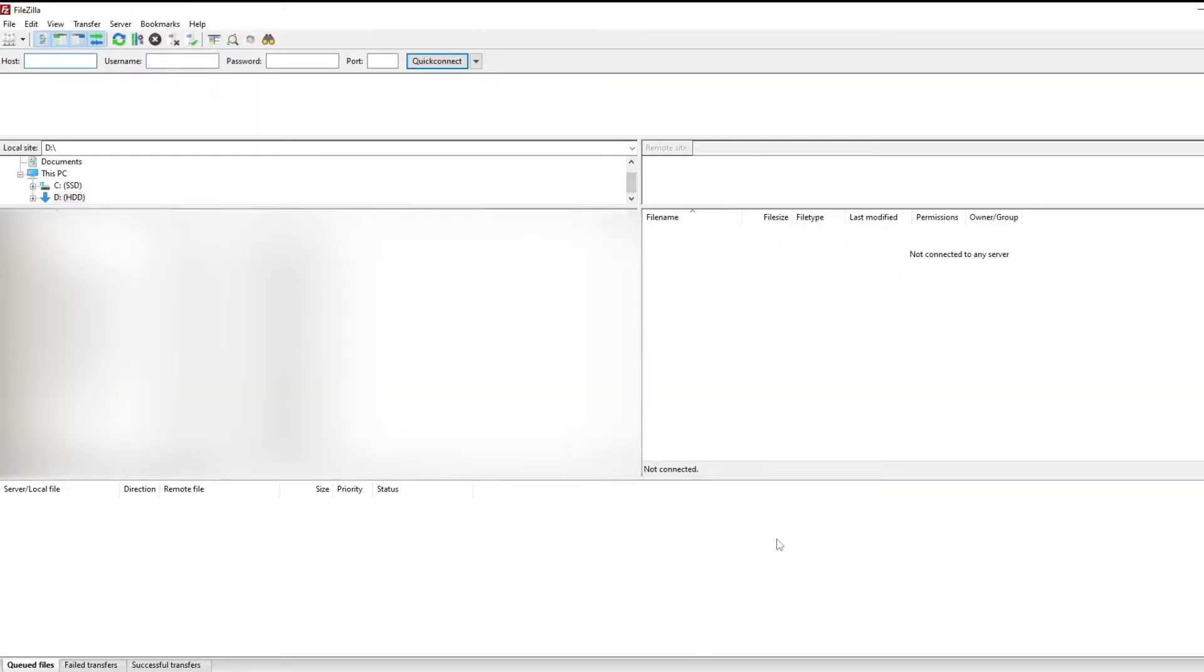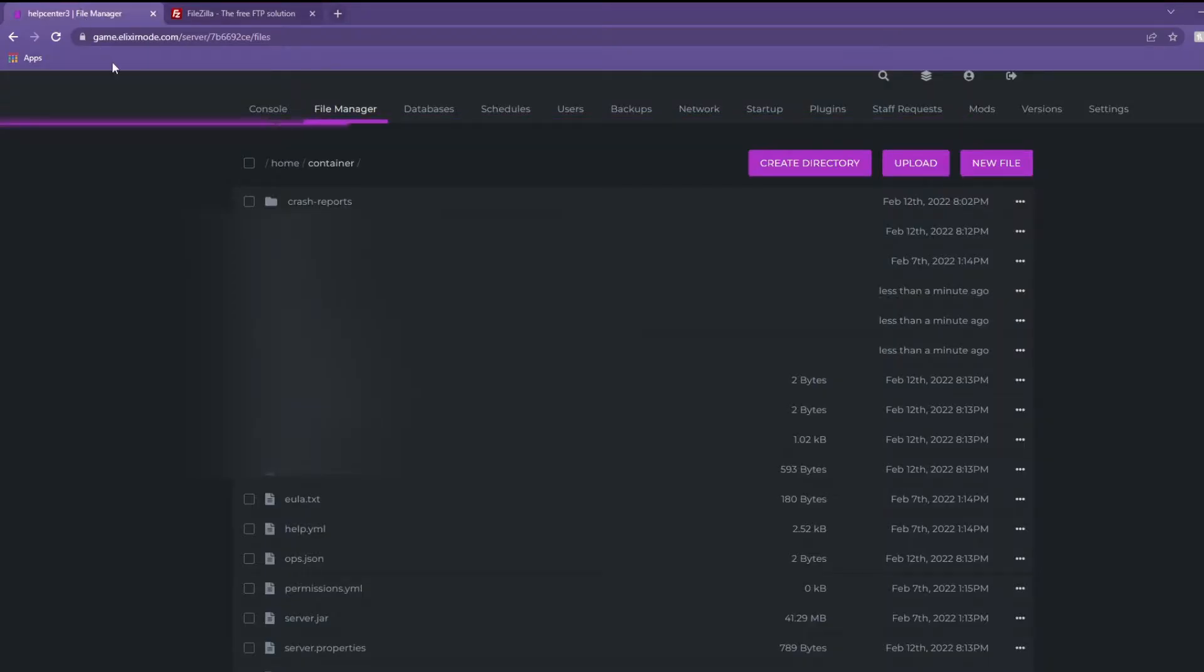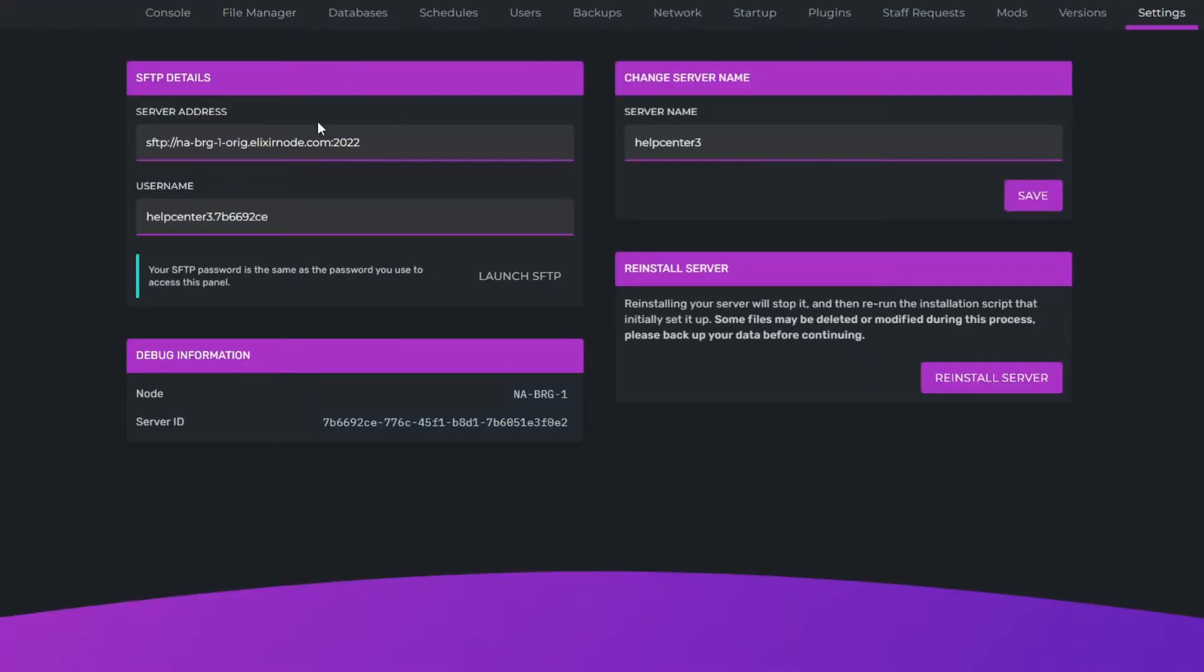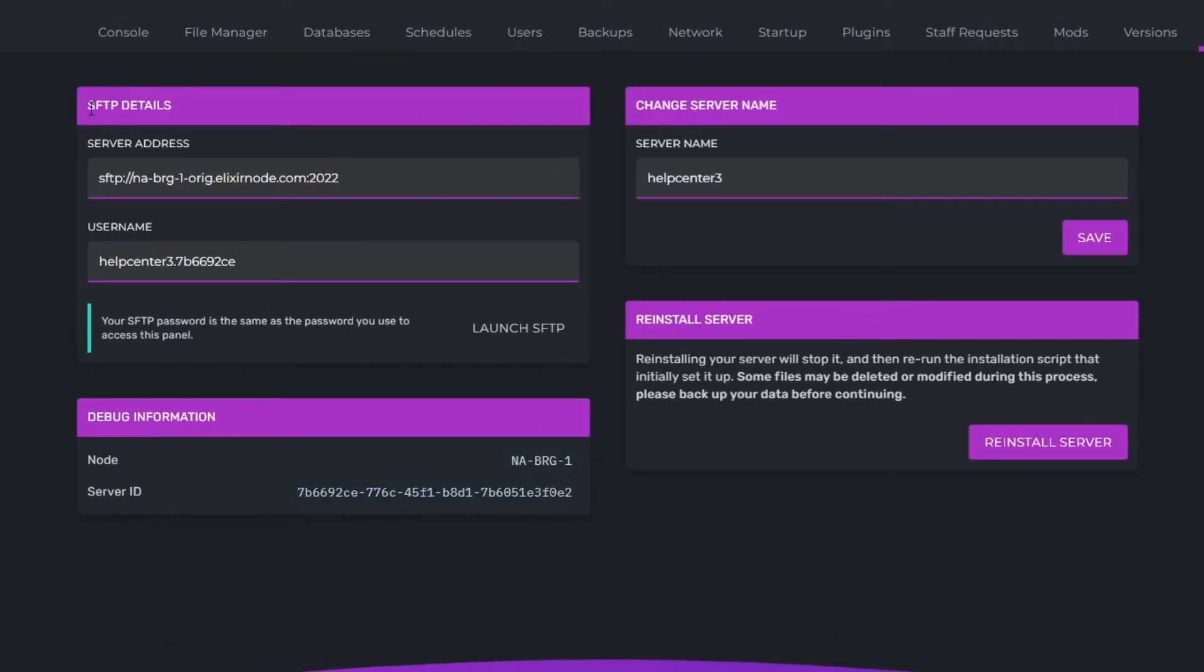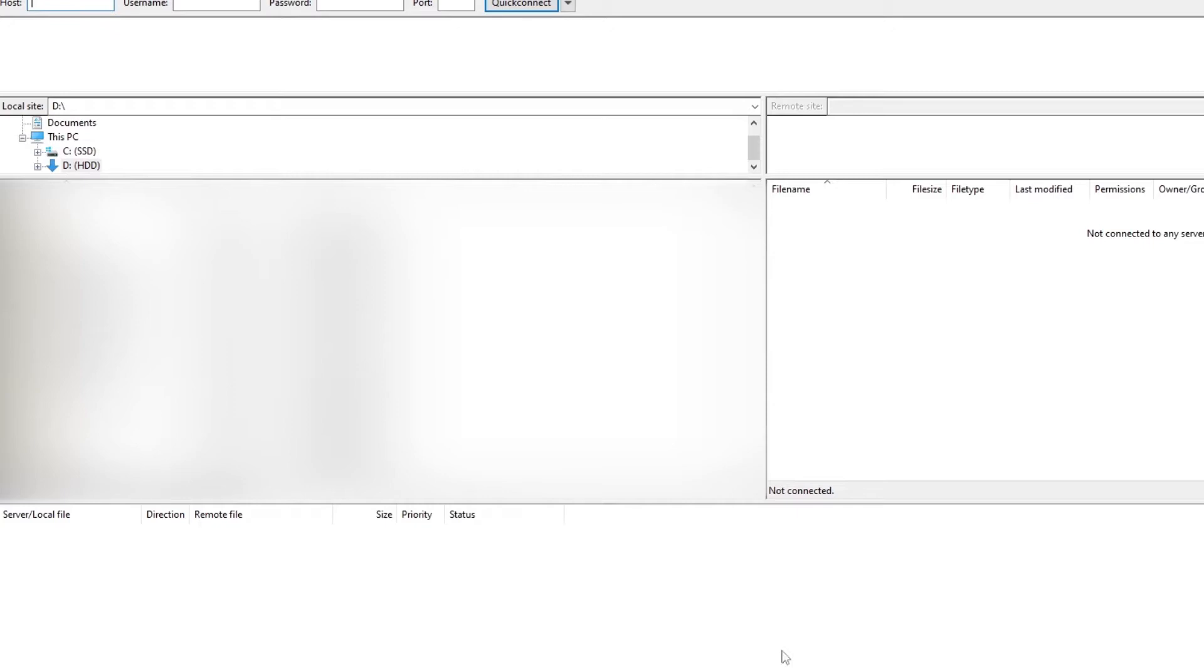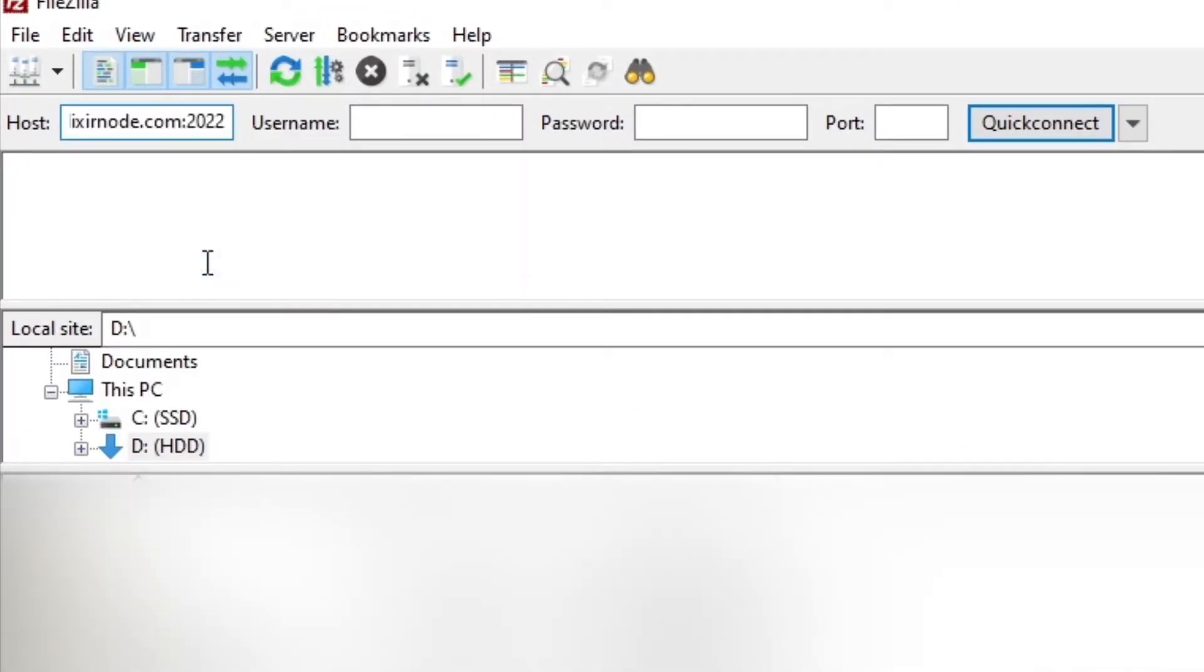So to connect to your server what you need to do is you need to go back to the game panel and head to the settings page here. You can see we've got SFTP details right here. Click on this server address here which will automatically copy it. And we're going to head over to FileZilla again and put that into the host section.